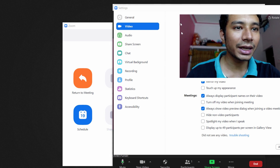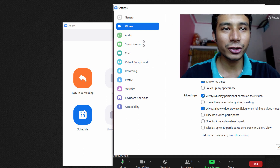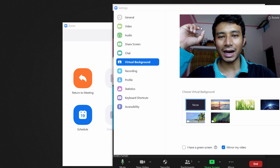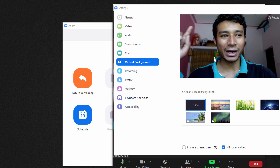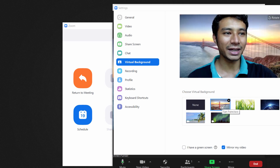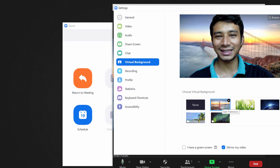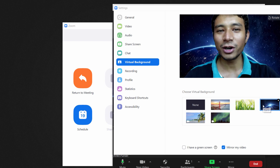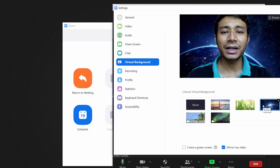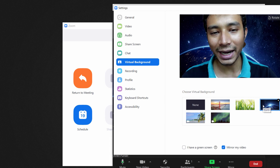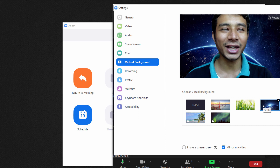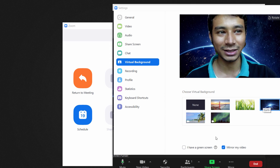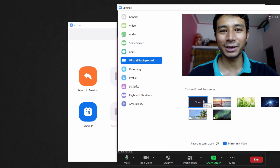There's a cool virtual background feature. Right now you can see the back of my room, but I can click here and change it — for example, now I'm sitting in a sunset, or even in space. Remember, if you have a low-end computer with no graphics card it will not work properly, so it's better to keep it set to none.